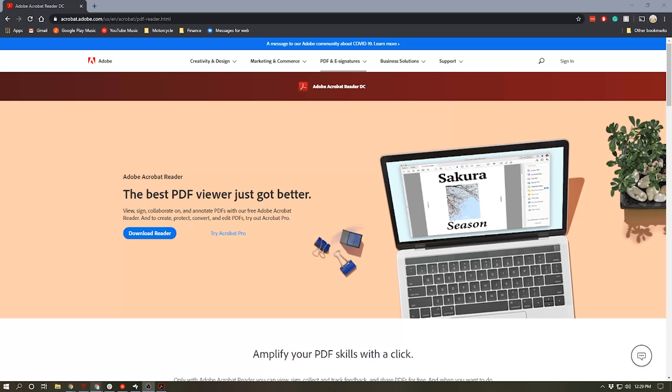On Windows 10, my go-to application to electronically sign documents is Adobe Acrobat. Now I use Adobe Acrobat Pro because I have a Creative Cloud subscription, but if you don't want to pay for Adobe Acrobat, you can use Adobe Acrobat Reader, which is free and it can be downloaded on this webpage.